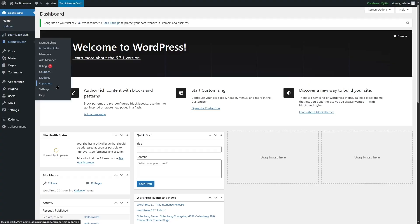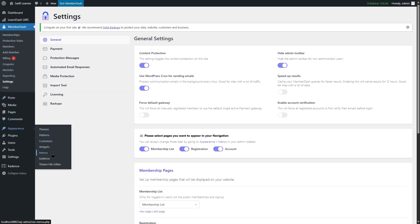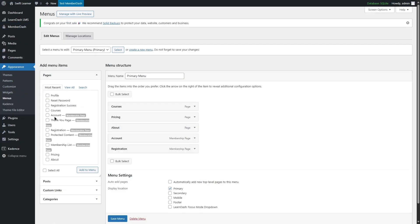If you want to know where the membership pages are, go to Settings and you can see there are three pages: membership list, registration, and account. We already saw these on our website. If we go to Appearance > Menus, we can see the membership pages — the Account page, Thank You page, and Registration page — which were added by the MemberDash plugin. You can include or exclude these from your menu from here.